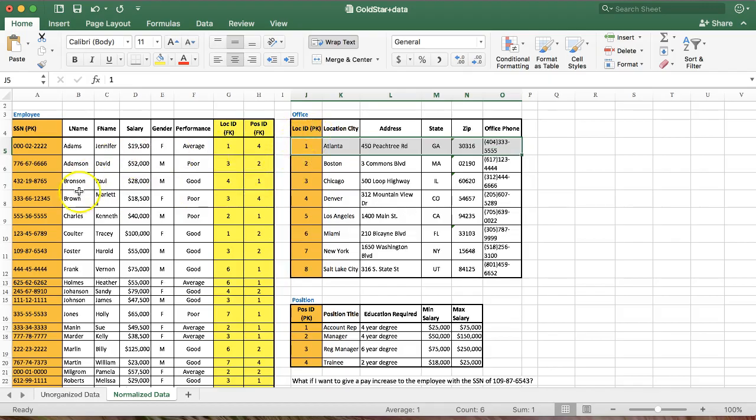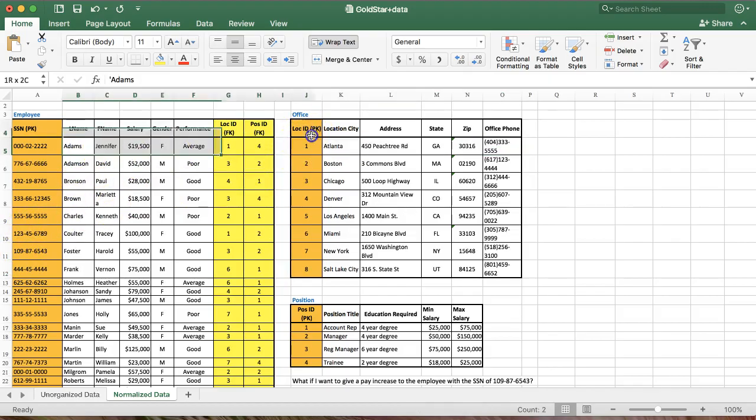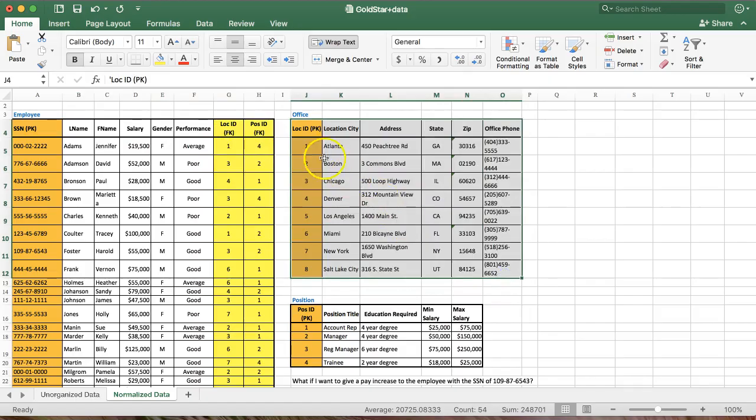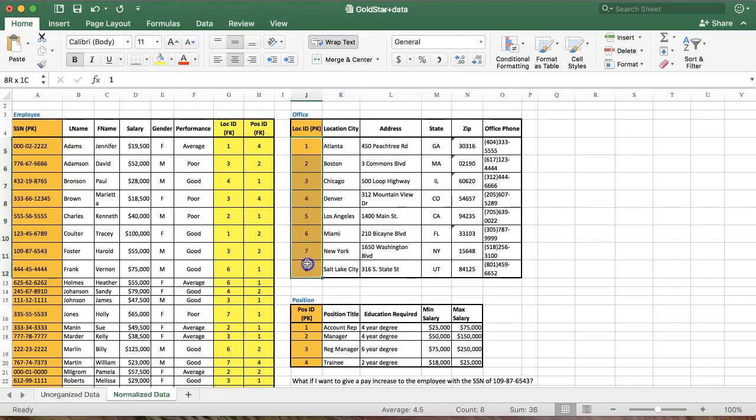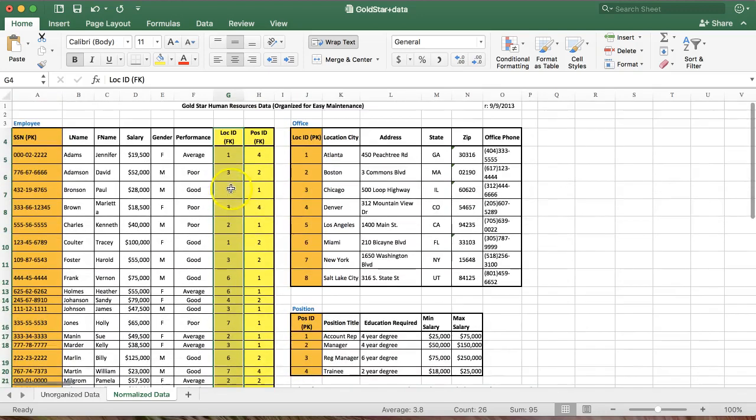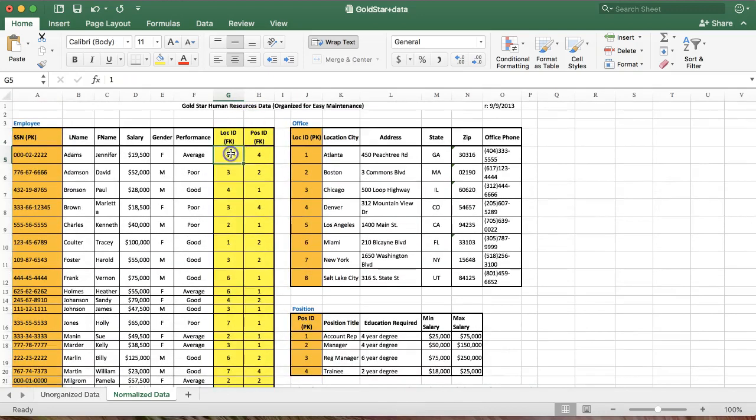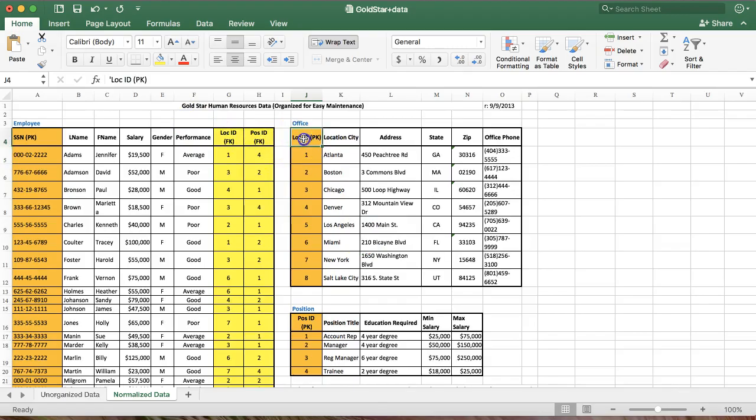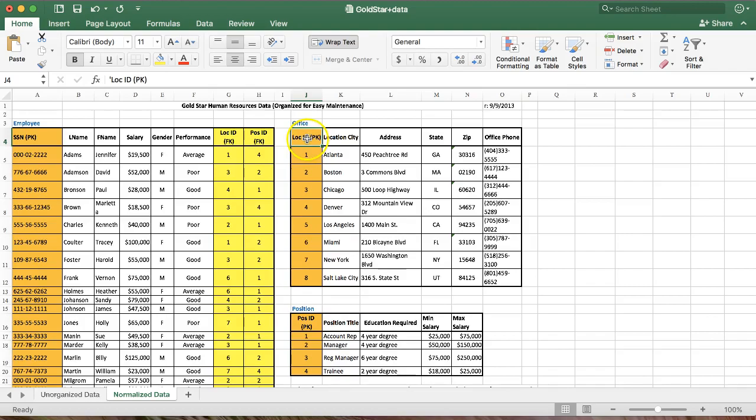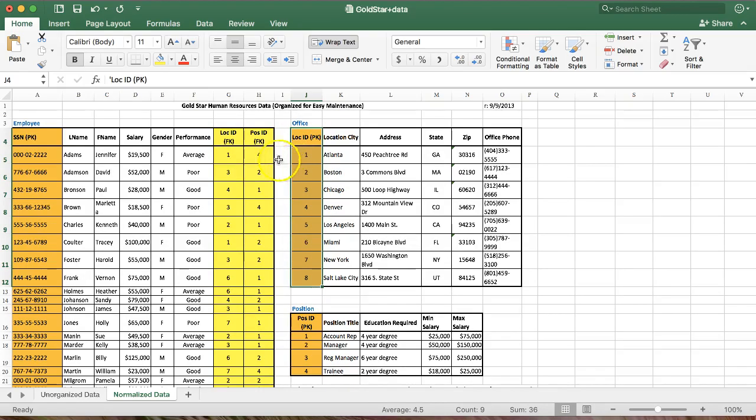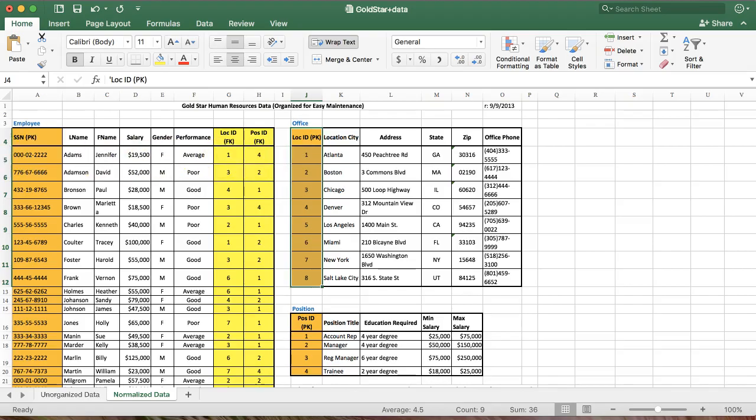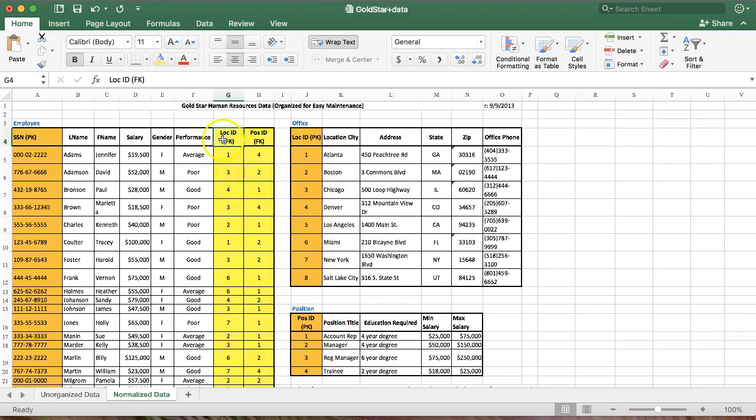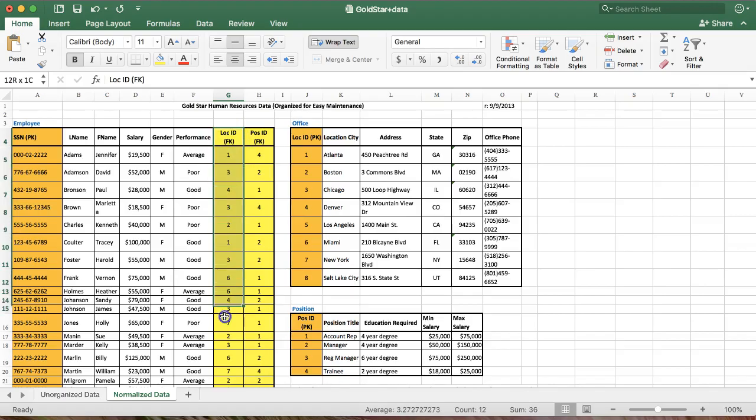So what we do to match up and to make sure we know where Jennifer Adams works is once we create that separate office or location table and we assign a primary key, we have to create a field over here in the employee table that relates to the primary key in the office table. And we don't necessarily have to call it the same thing, but we have. Here we called it loc space ID. We called it loc space ID over here. Now the PK in parentheses, that's not actually part of the field name. It's just there to indicate that this is the primary key. Similarly over here, when we take this primary key out of this table and add it as a field in another table so that we can match up the data with that table, we call it a foreign key over here. And similarly, this parentheses, FK parentheses, is not part of the name. It's just there to identify this as a foreign key.